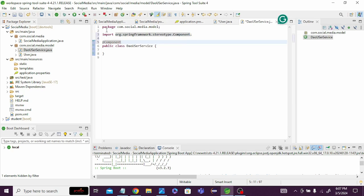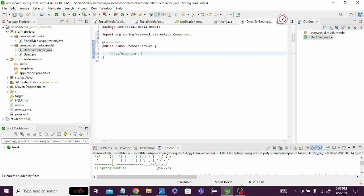There are two ways to store user data: using a database with JPA and Hibernate, or storing it statically. We will first learn how to store data statically, and then later move on to storing it using JPA/Hibernate with MySQL or PostgreSQL.